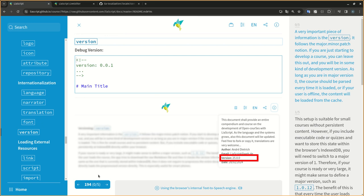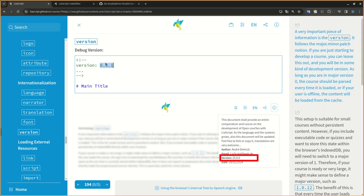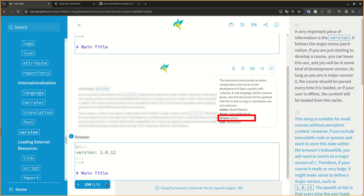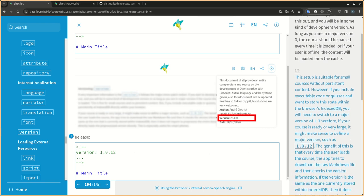A very important piece of information is the version. It follows the major, minor, patch notation. If you are just starting to develop a course, you can leave this out, and you will be in some kind of development version. As long as you are in major version 0, the course should be passed every time it is loaded, or if your user is offline, the content will be loaded from the cache.